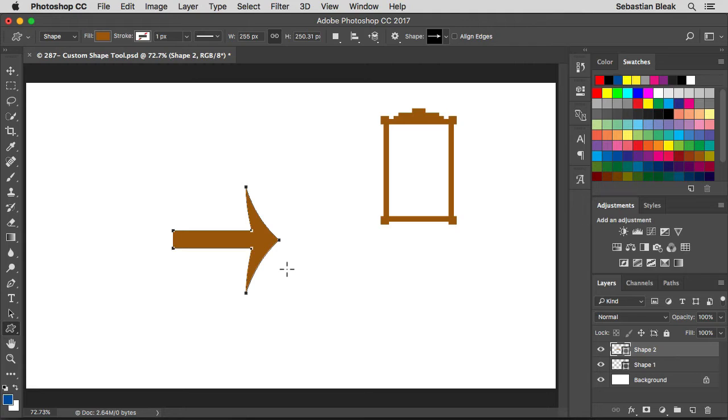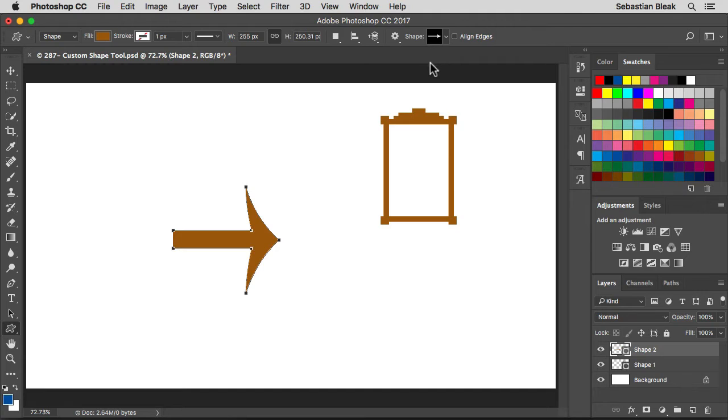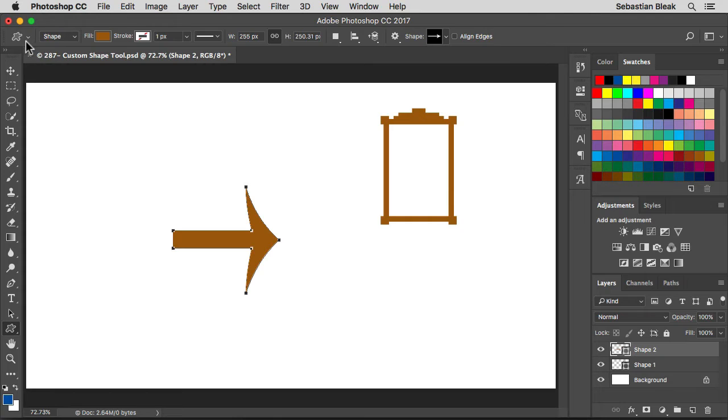The reason it's an arrow is because over here in the top right, my shape is currently set to arrow. But before I go over the shapes, I want to go over these other options you have available to you. So let's start on the left.